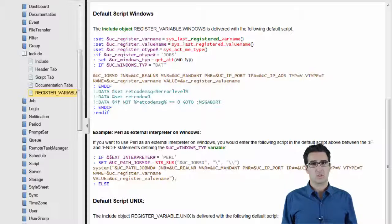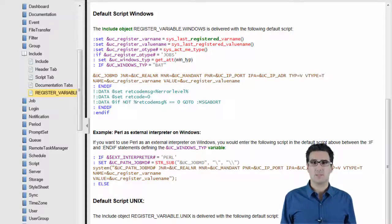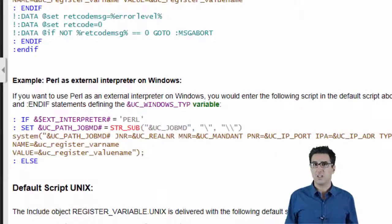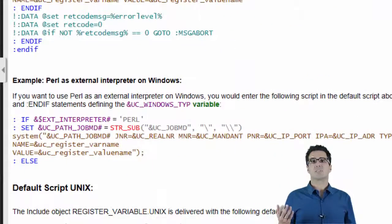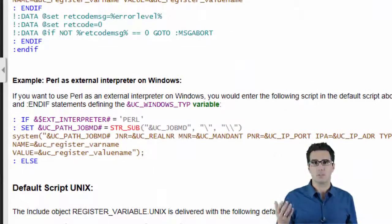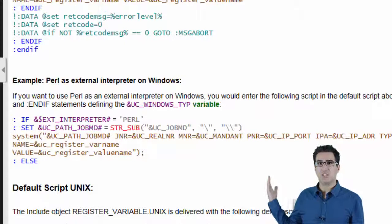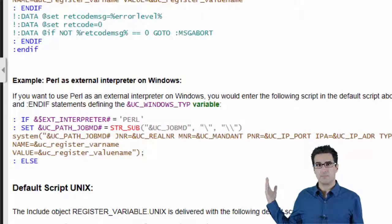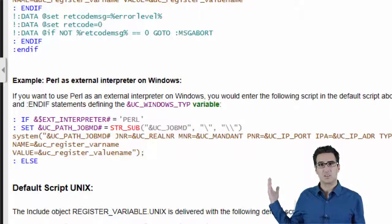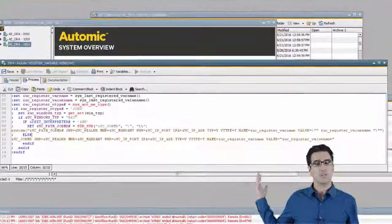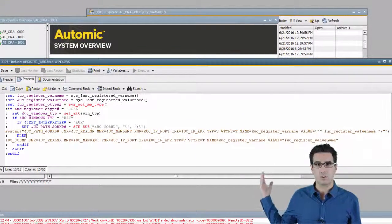The automation engine administrator has to set up on client zero how the job messenger is to be executed for certain interpreters. The documentation contains an example how the setup would look like for Perl. And here's an example what it looks like with awk.